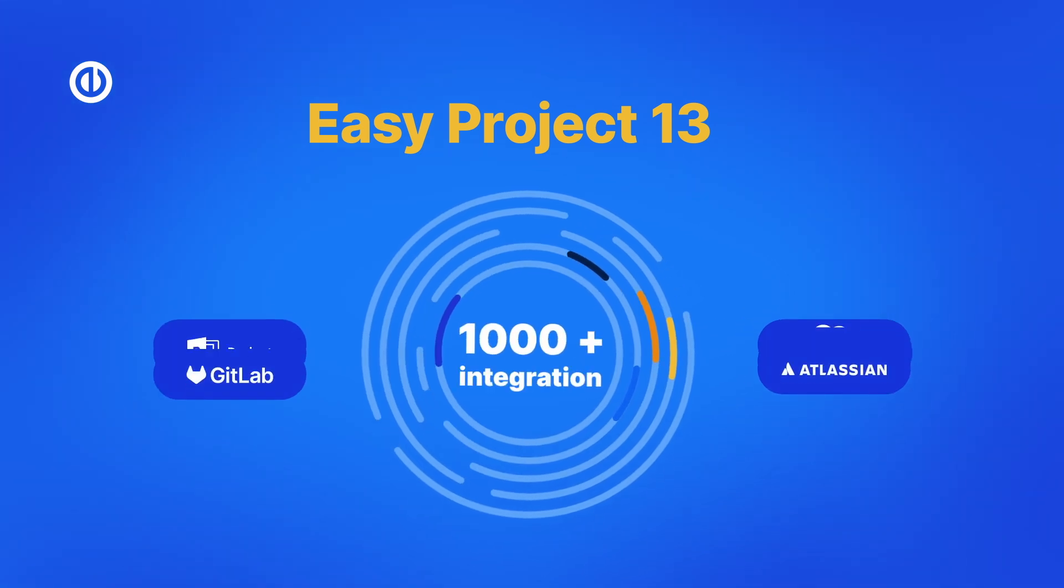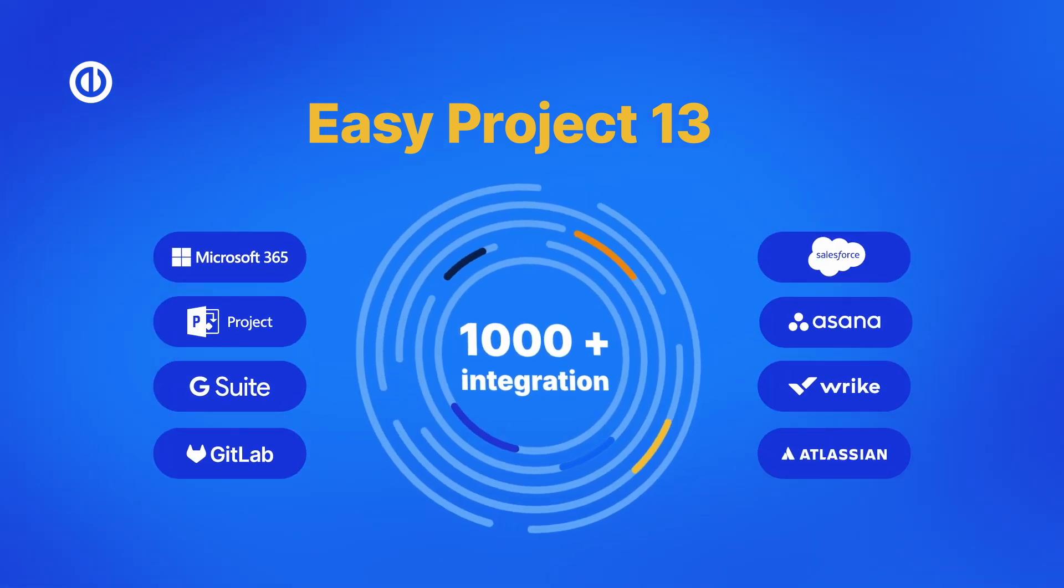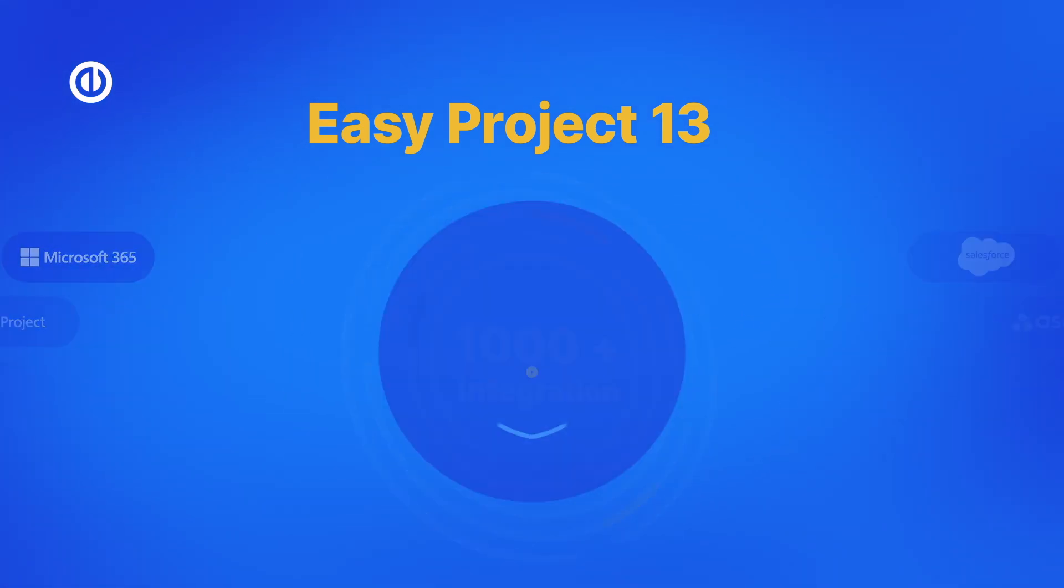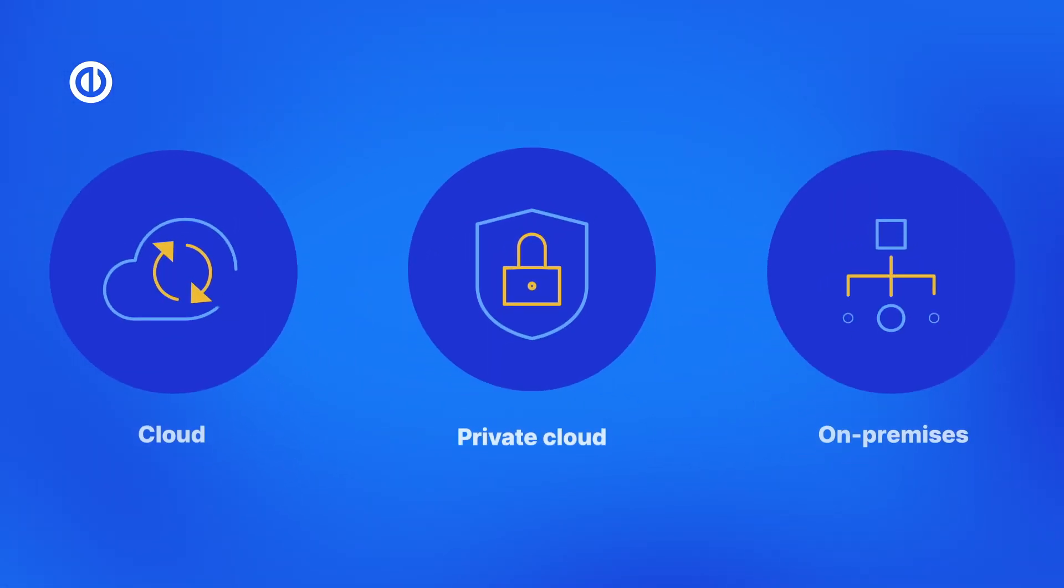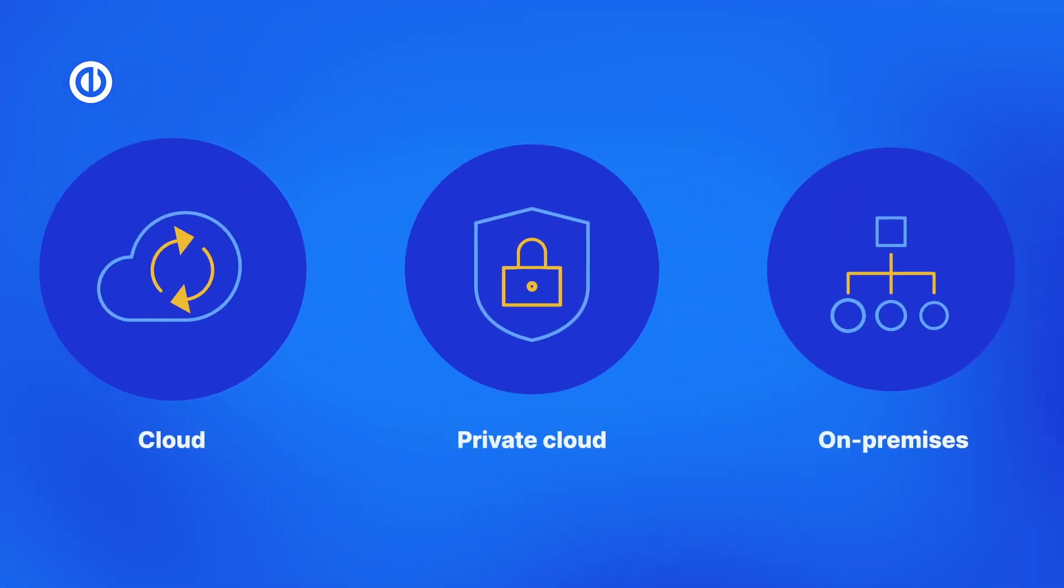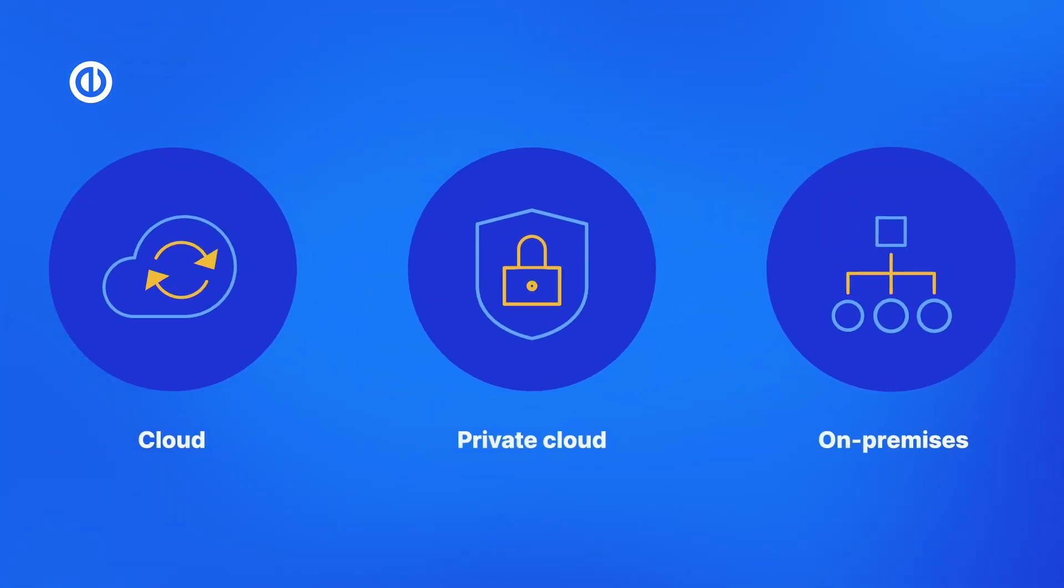EasyProject 13 is highly adaptable project management software that can be integrated with any tool your team already uses and hosted on the cloud, private cloud, or on your own servers.